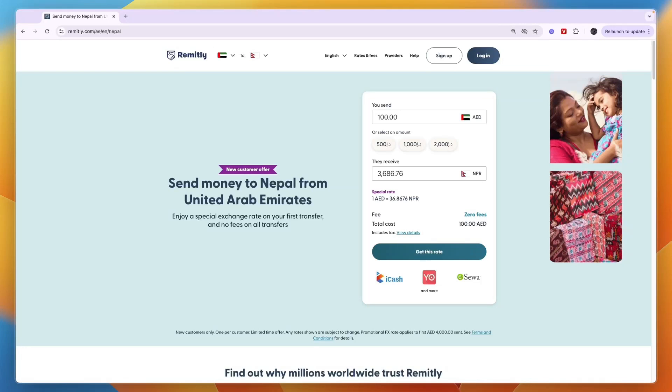In this video, I will show you how to do a Remitly money transfer to Sri Lanka. So to do this, just head over to remitly.com or go and download the Remitly app on your phone.